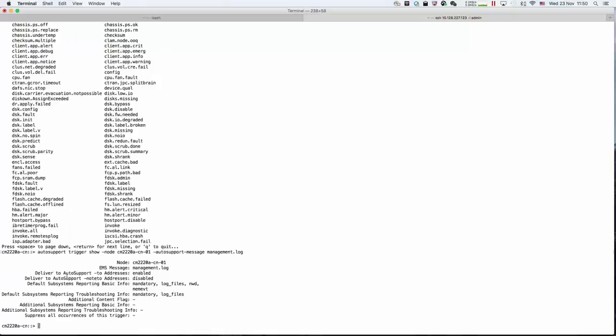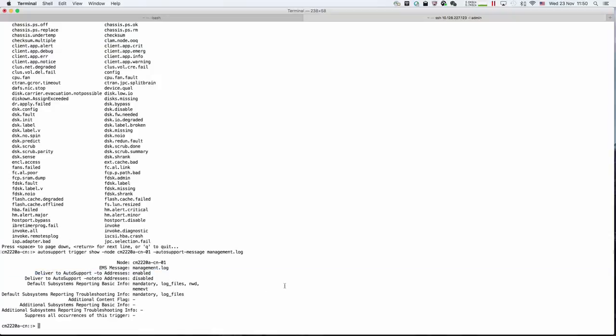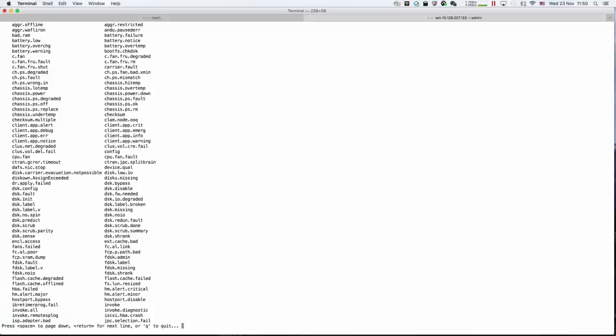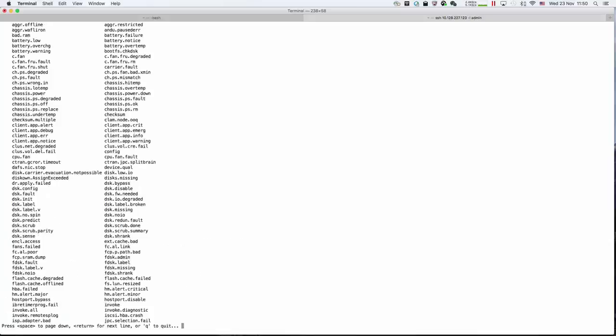We're going to disable that one. The command is: modify, local node, management, disable.